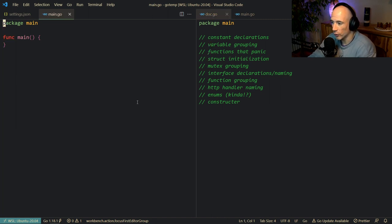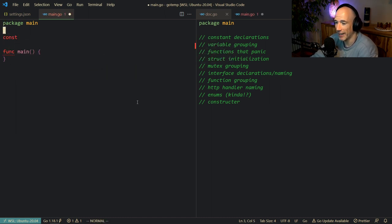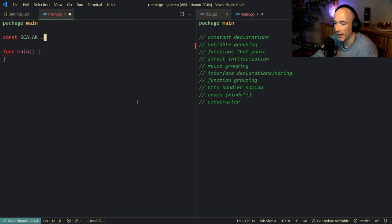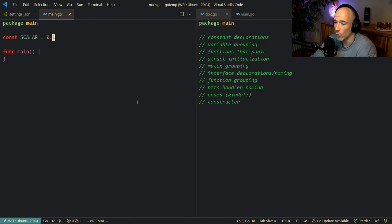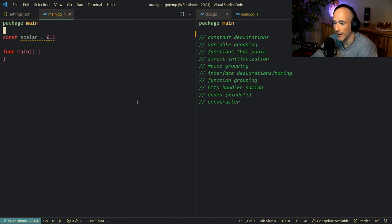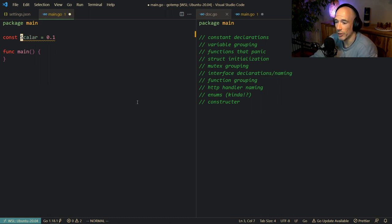The first thing is constant declarations. It's a very simple one, but I still see a lot of people making the mistake of declaring their constants completely uppercase — for example, SCALAR = 0.1. That's not an idiomatic way in Go. In Go we treat constants just like other variables, declared lowercase.